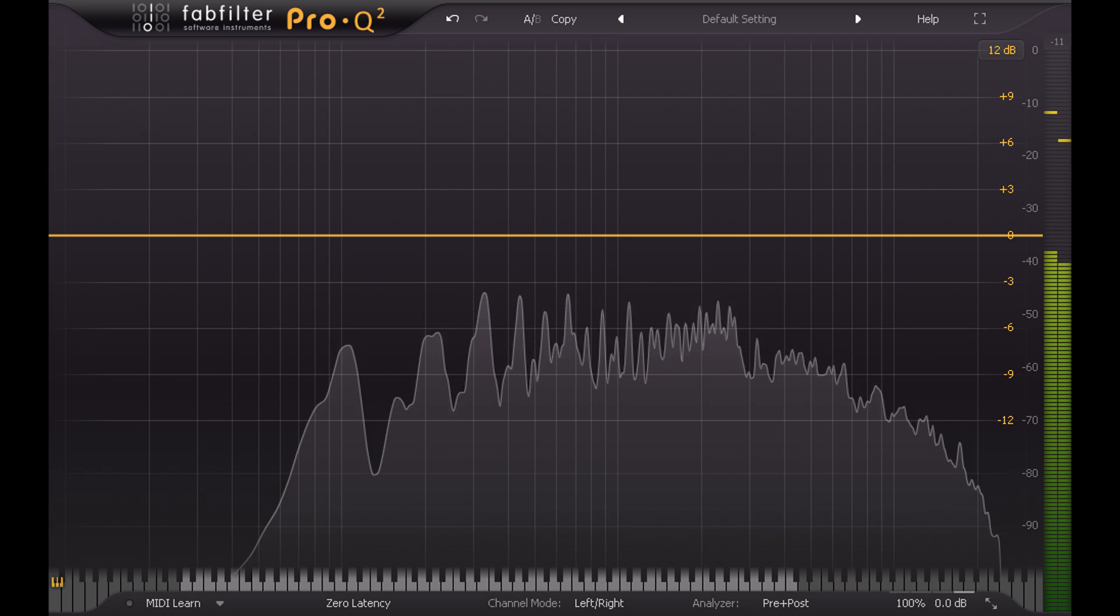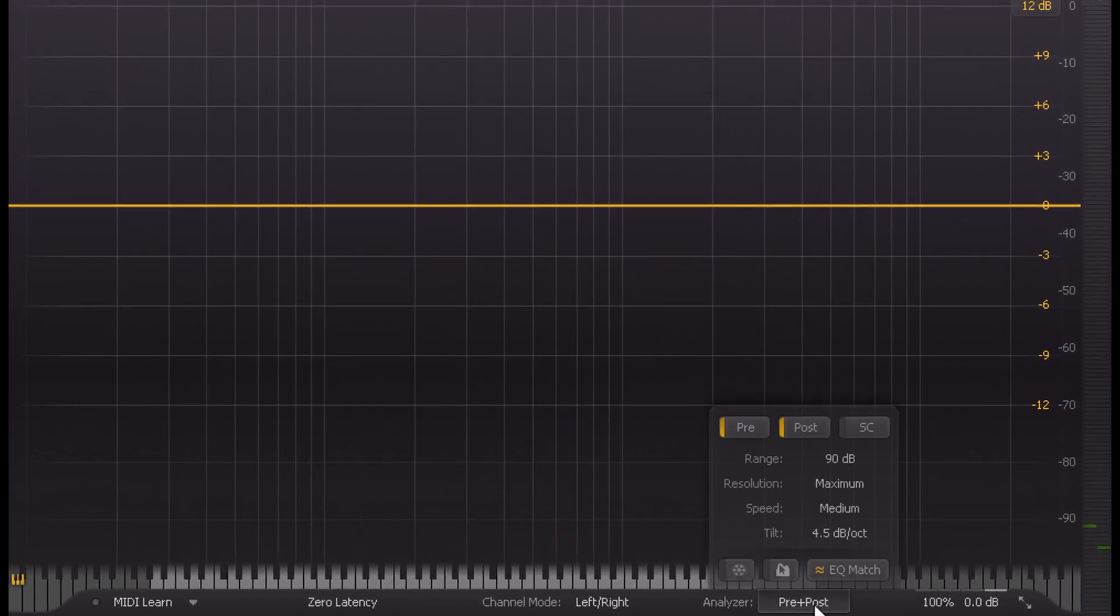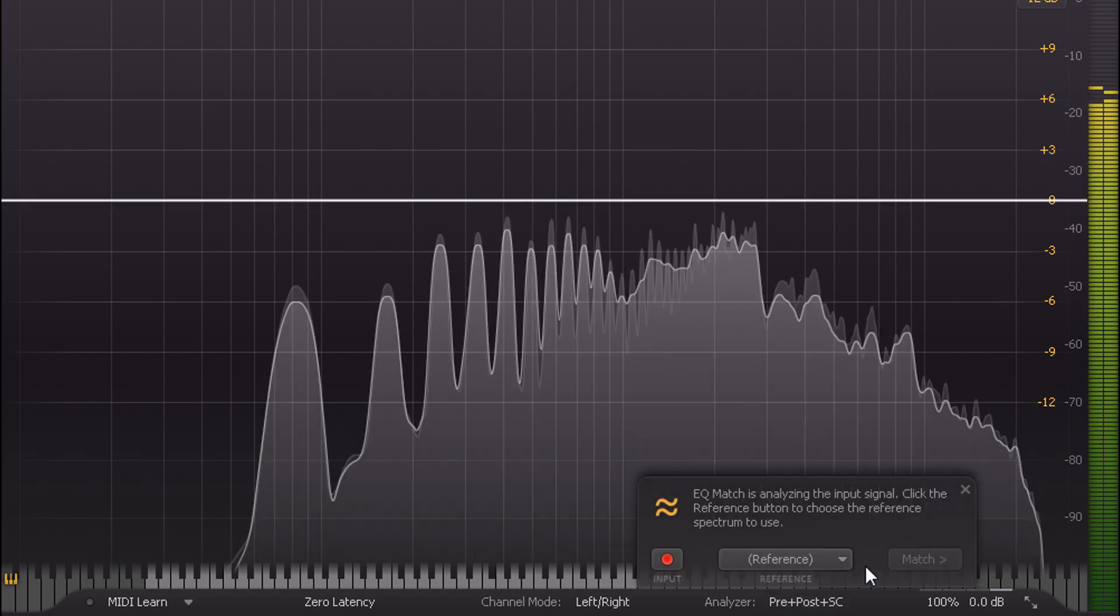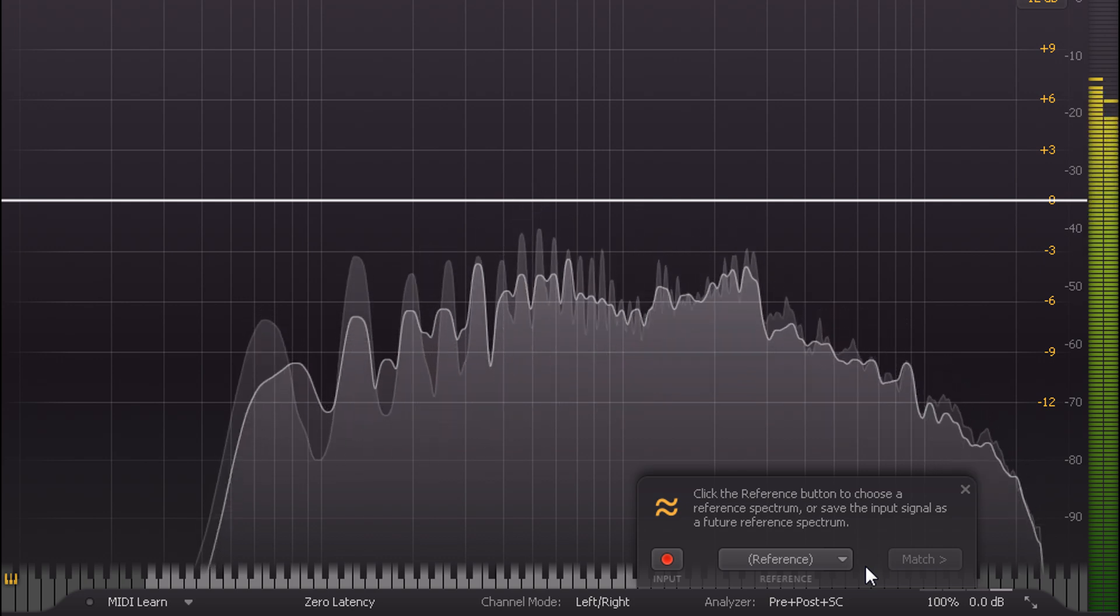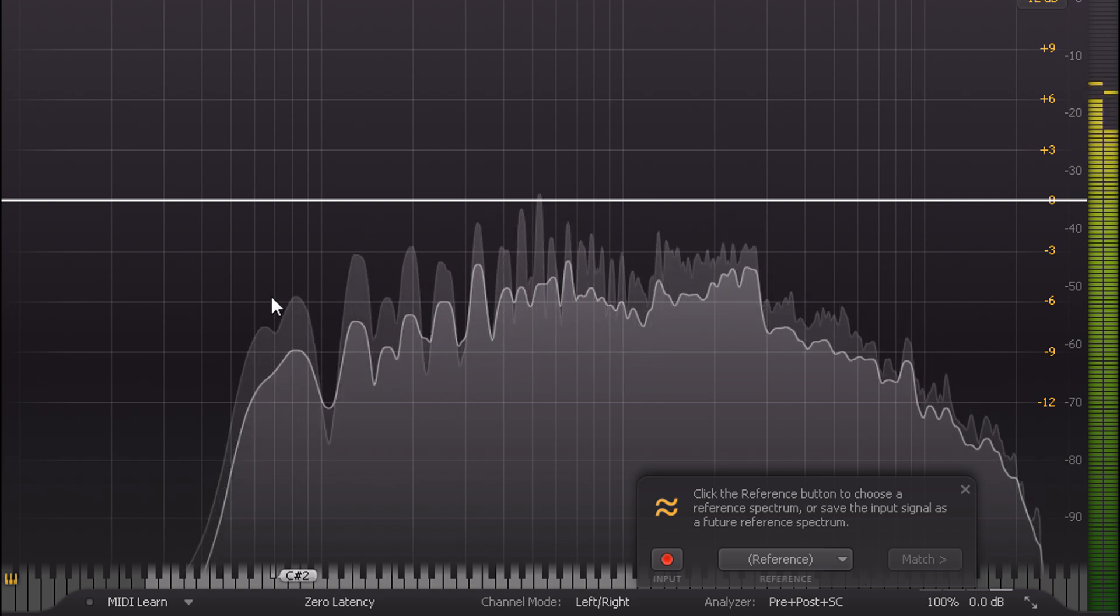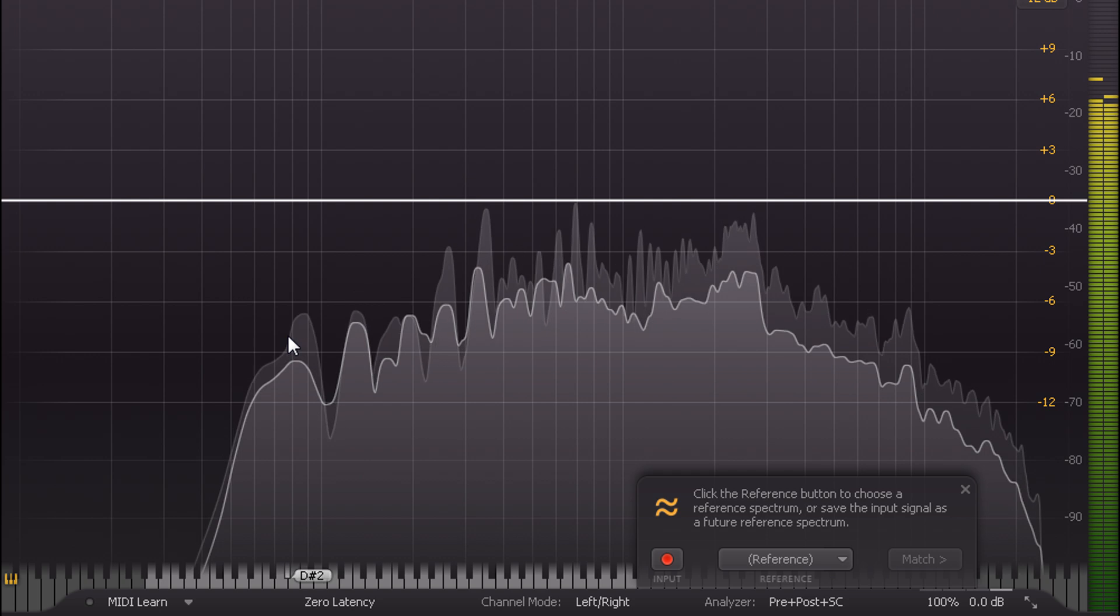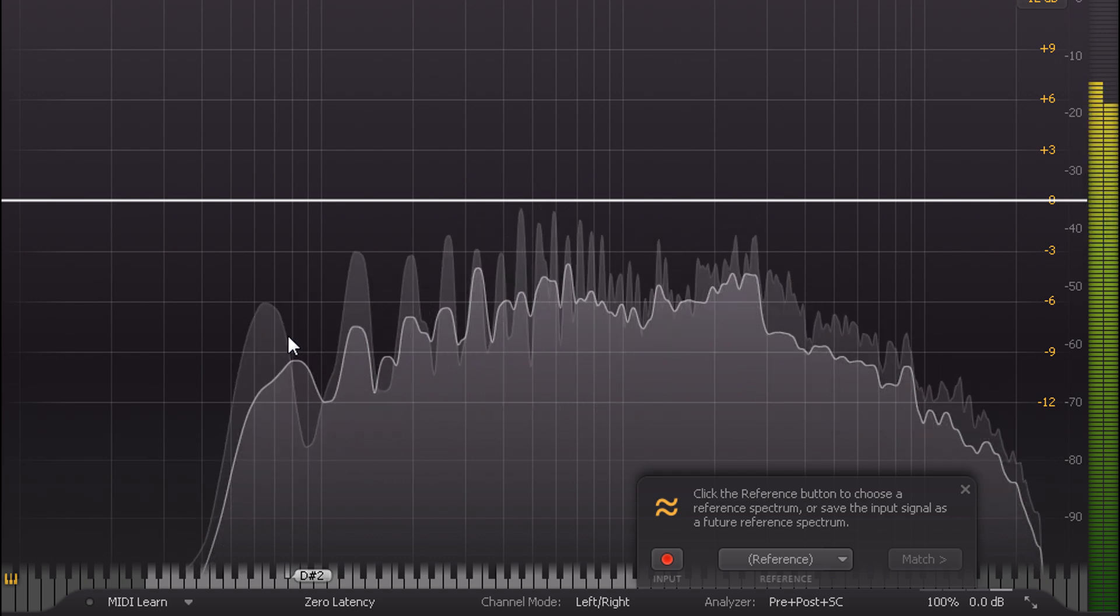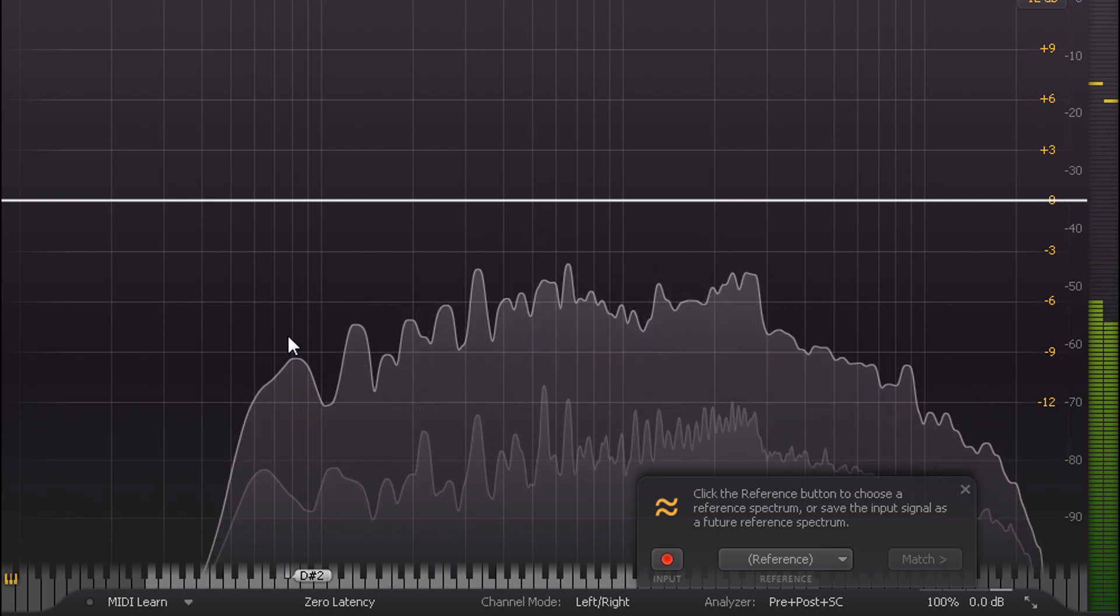So let's use EQ Match to bring the two closer together. I'll open the EQ Match popup, then play the bad sounding part, and let Pro-Q2 build up a spectrum. But notice that the analysis is picking up on individual harmonics in the lower end. The distinctive harmonic series patterns we see here are specific to those particular notes, and might cause problems if the reference plays different notes.